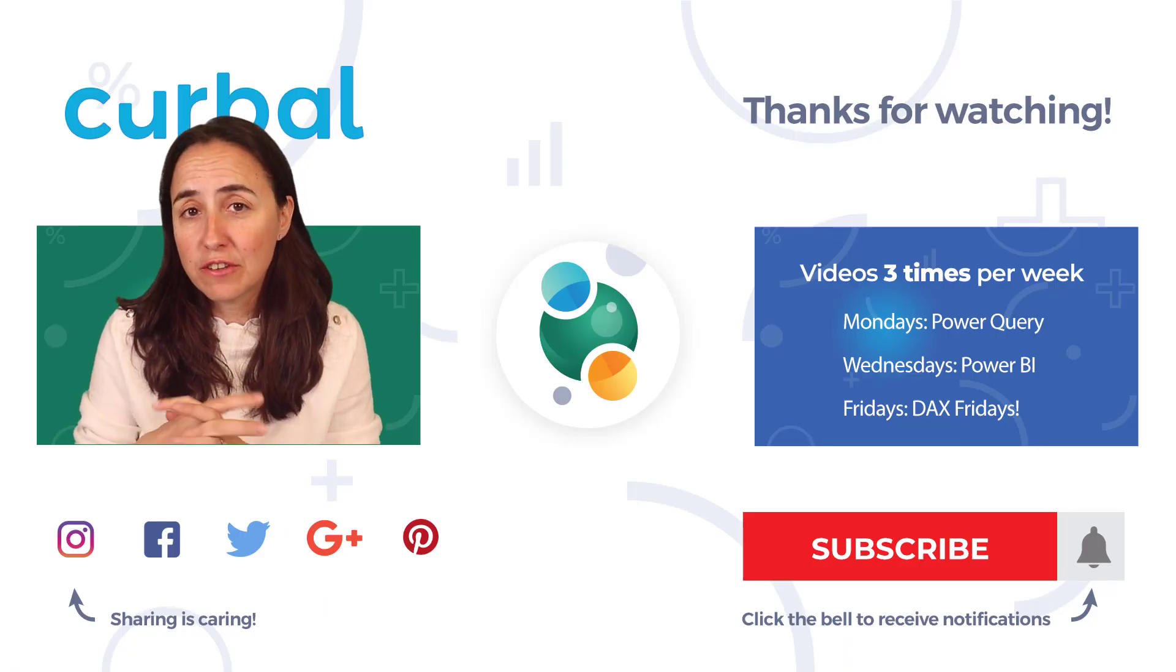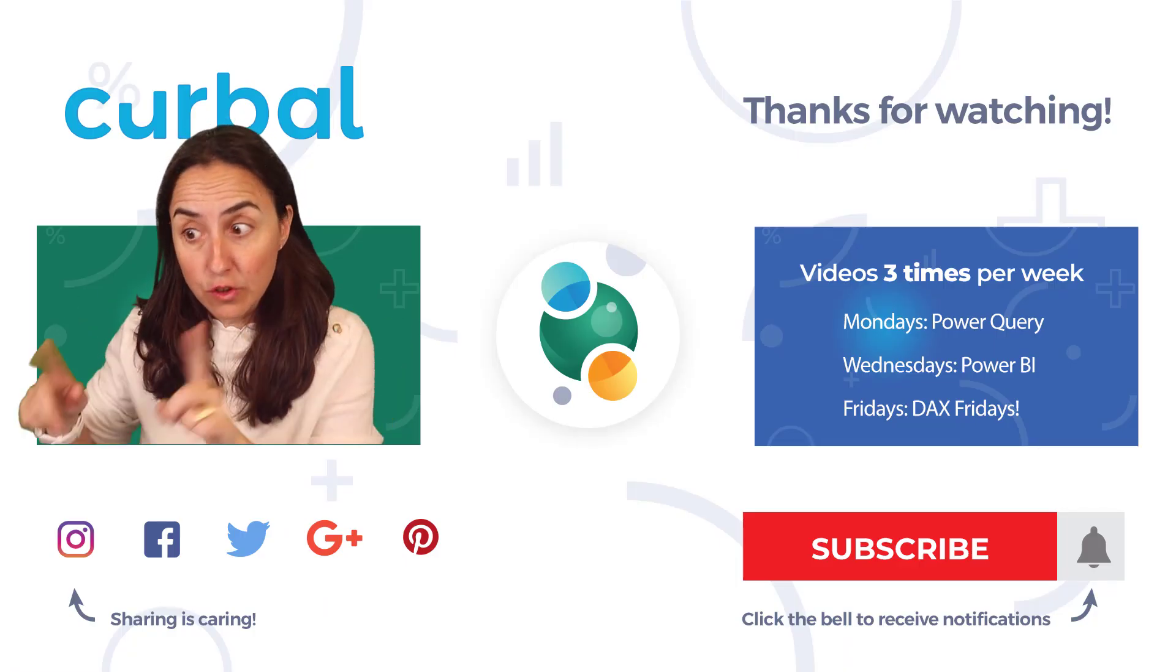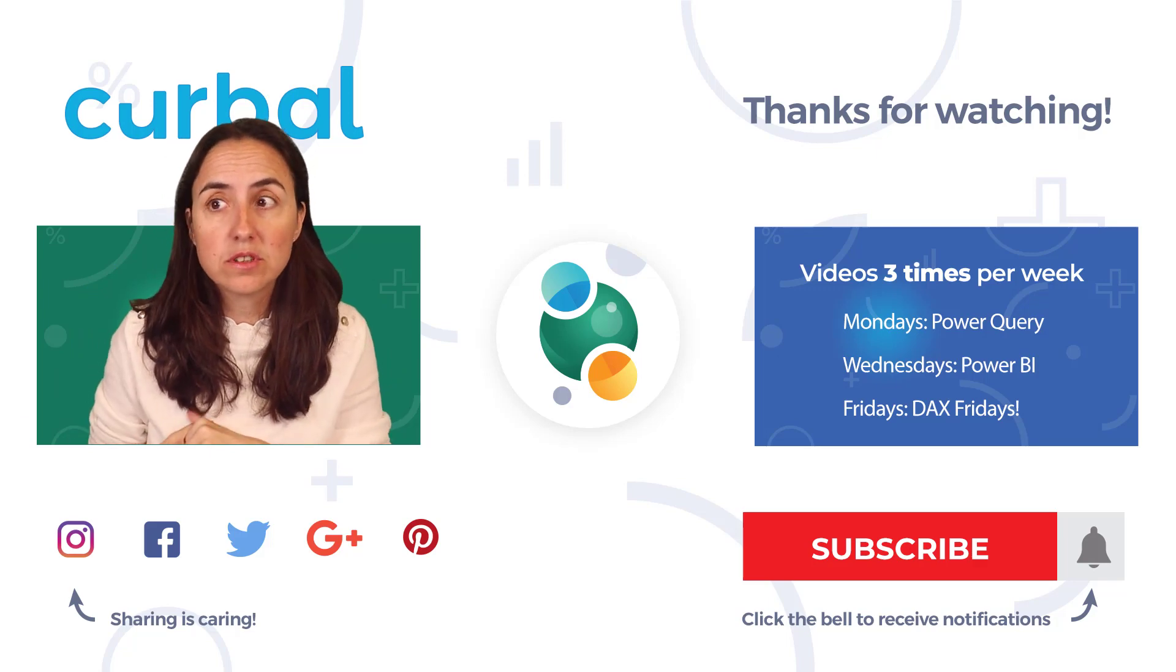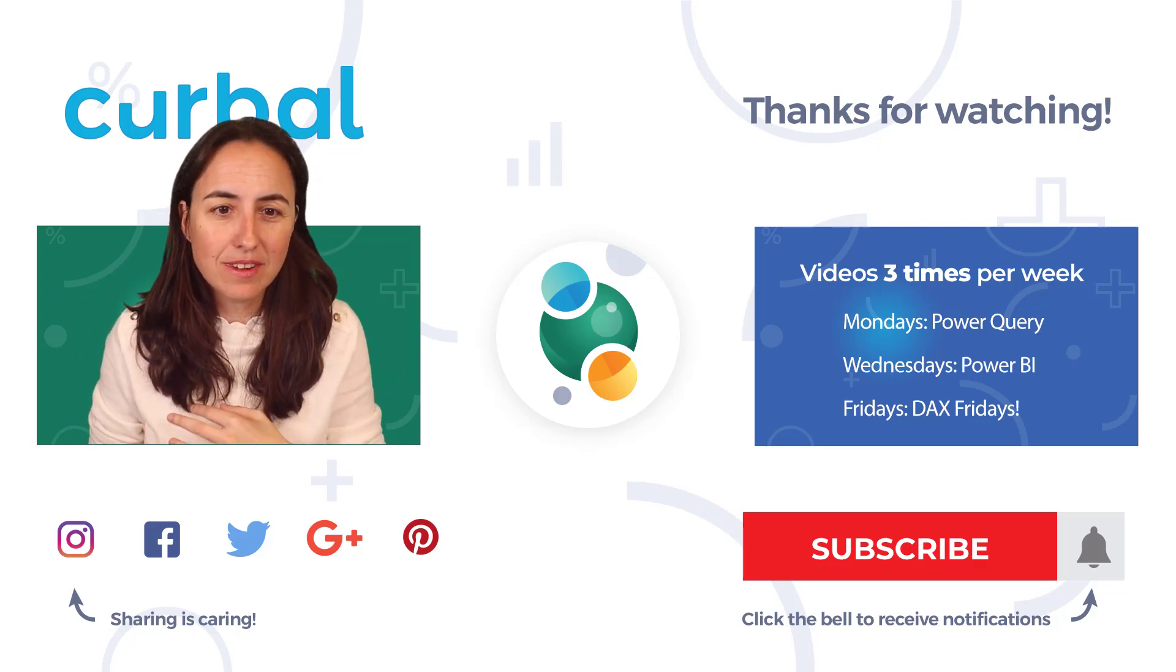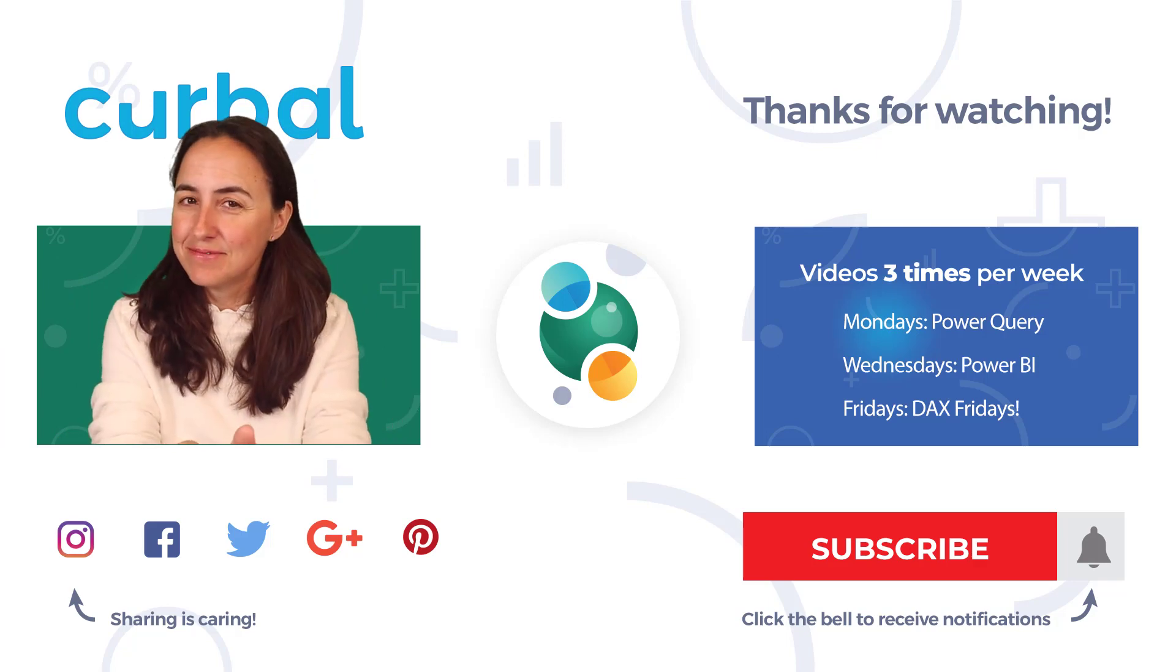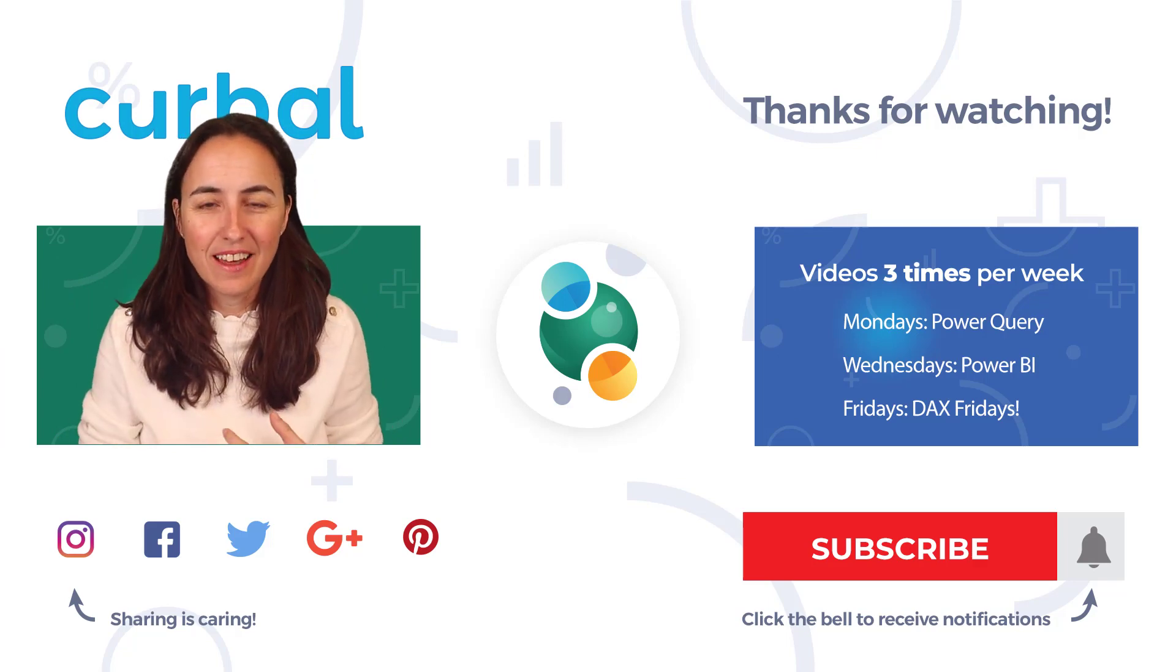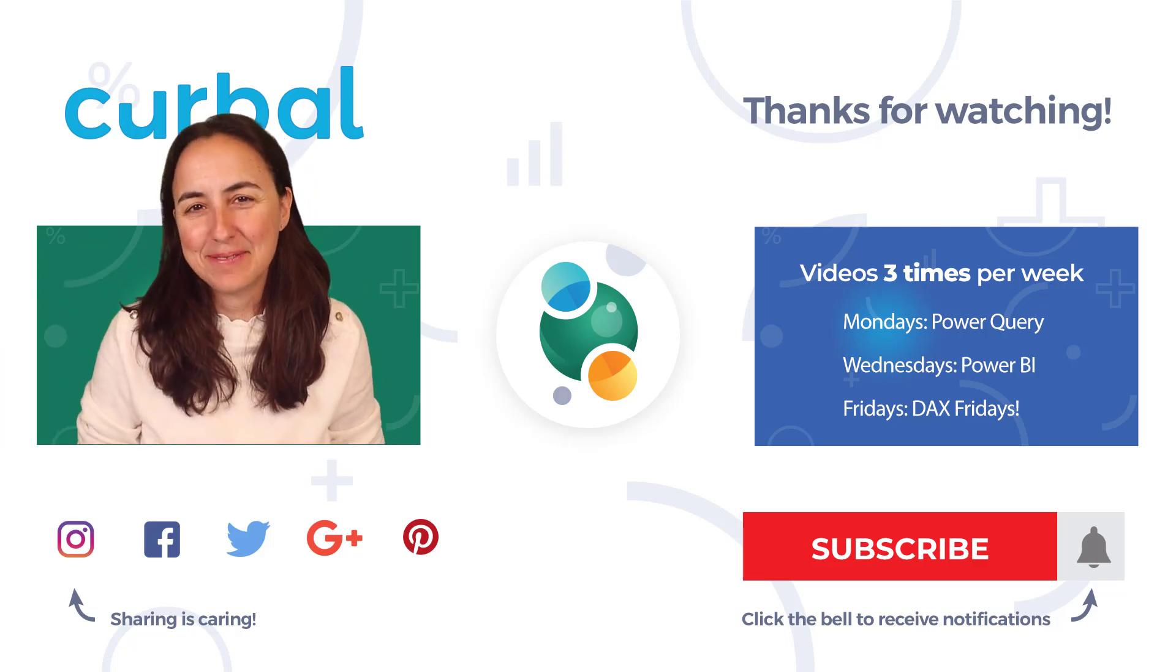For those of you that follow me on Curbal Data Labs, I'll see you tomorrow. Otherwise I will see you on Thursday with allocation using DAX. Take care, enjoy your week, and see you soon.